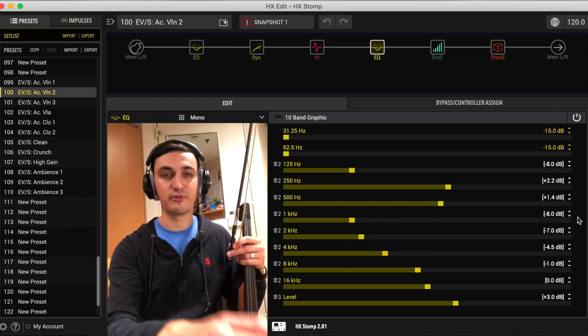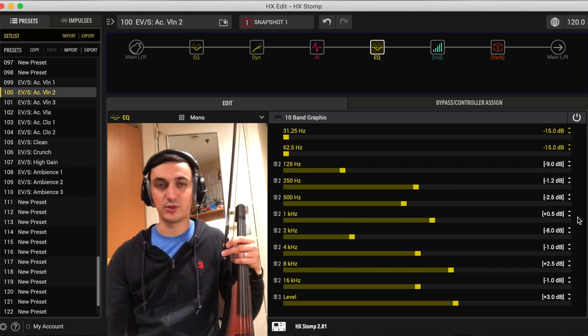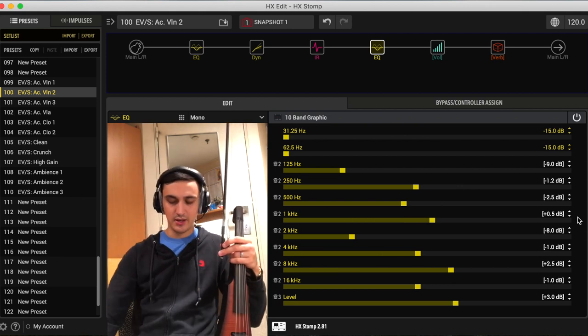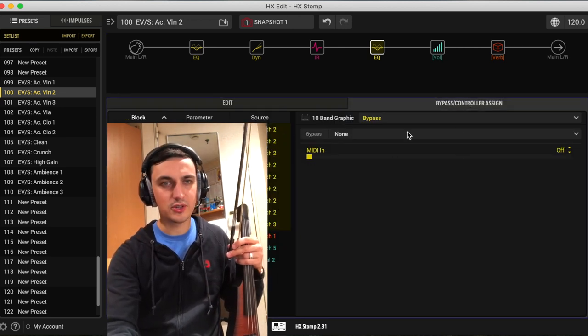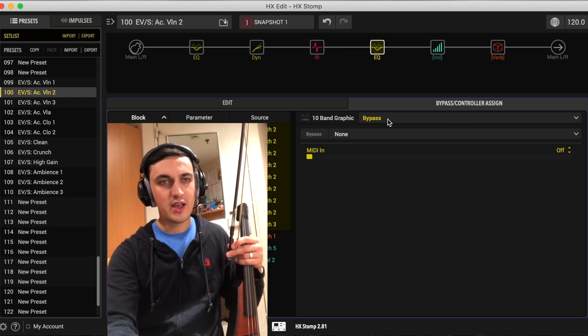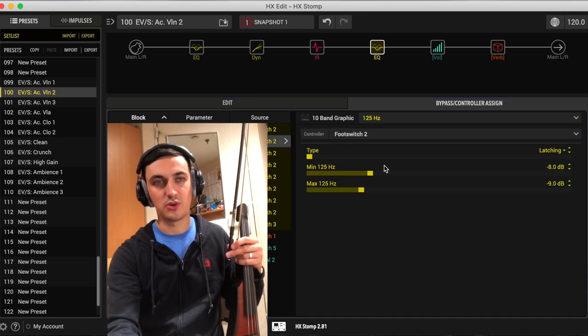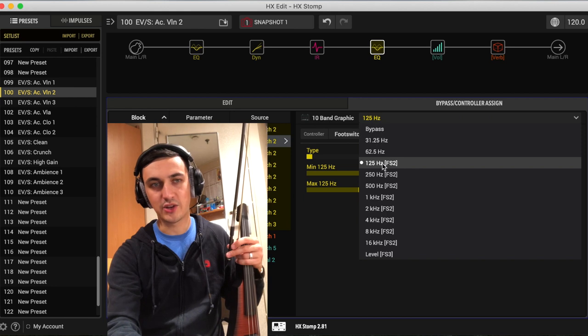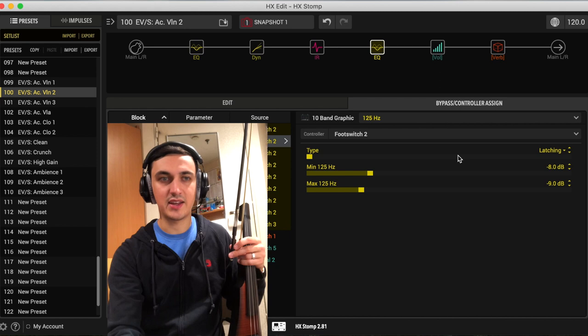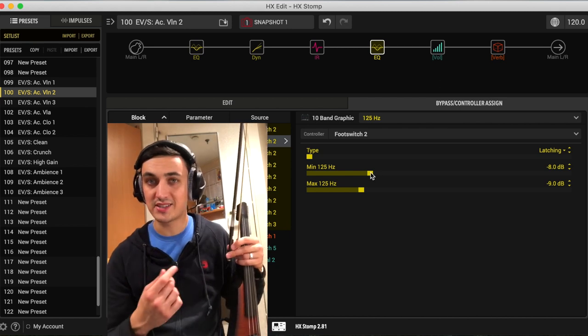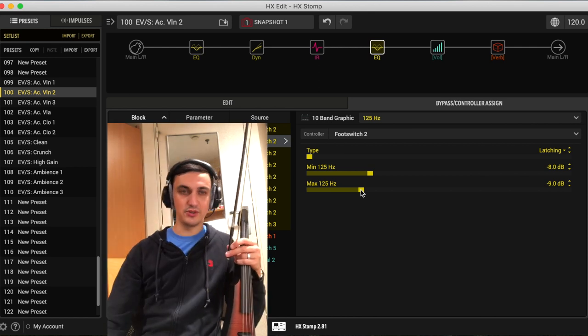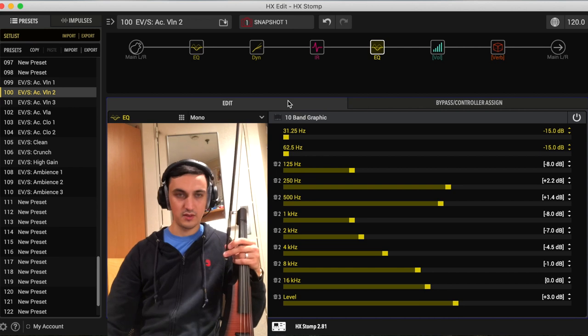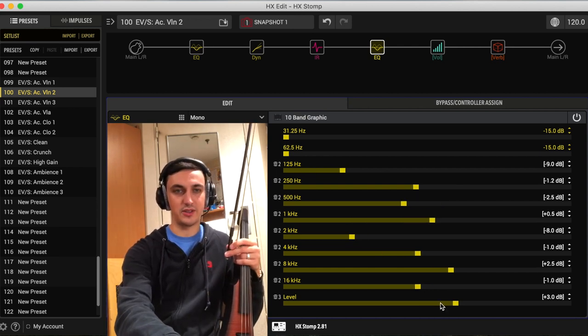And then the EQ settings are changing from the first preset as well. These are the settings for the first sound, and then hit foot switch two and these are the settings you'll get for the alternate sound. And if you don't know how to do this, I'll show you real quick. Go into bypass controller assign over here on the right, and then select which parameter of that effect that you want to change.